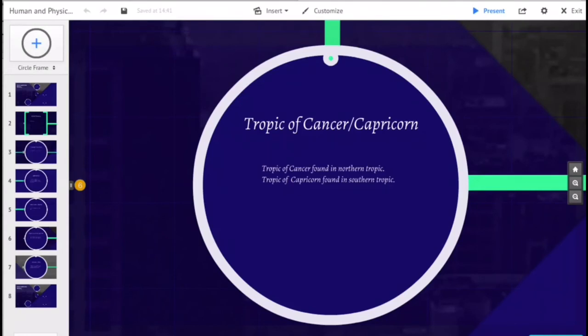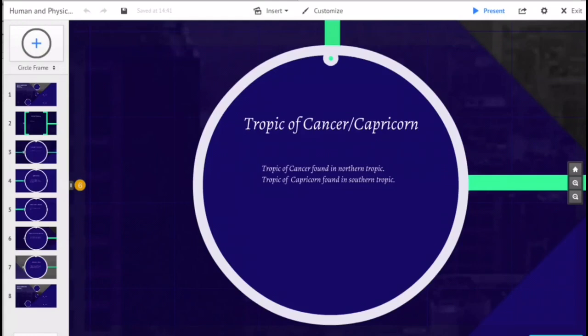These tropics are two of the five major circles of latitude that mark maps of the Earth besides the Arctic and Antarctic circles and the equator. The positions of these two circles of latitude relative to the equator are dictated by the tilt of the Earth's axis of rotation relative to the plane of its orbit.